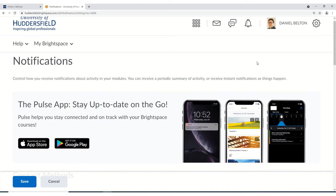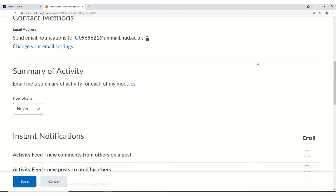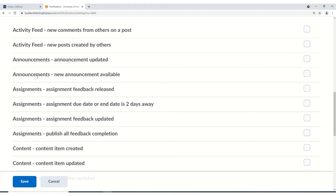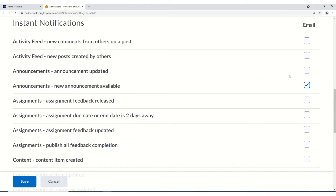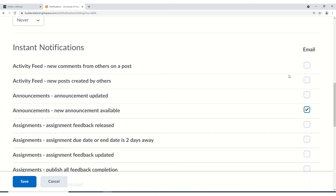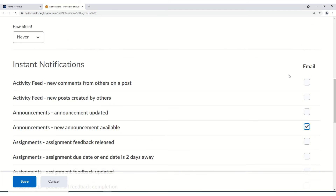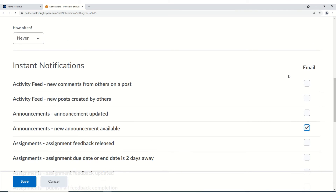Scroll down and then where it says announcements, new announcement available, check the box here and that should mean that you get the announcement emailed to you. Remember to press save as well.